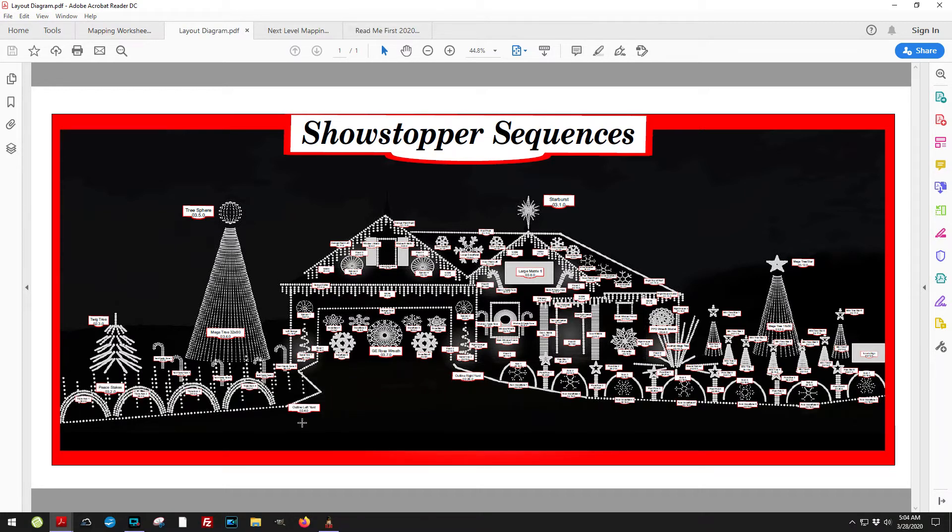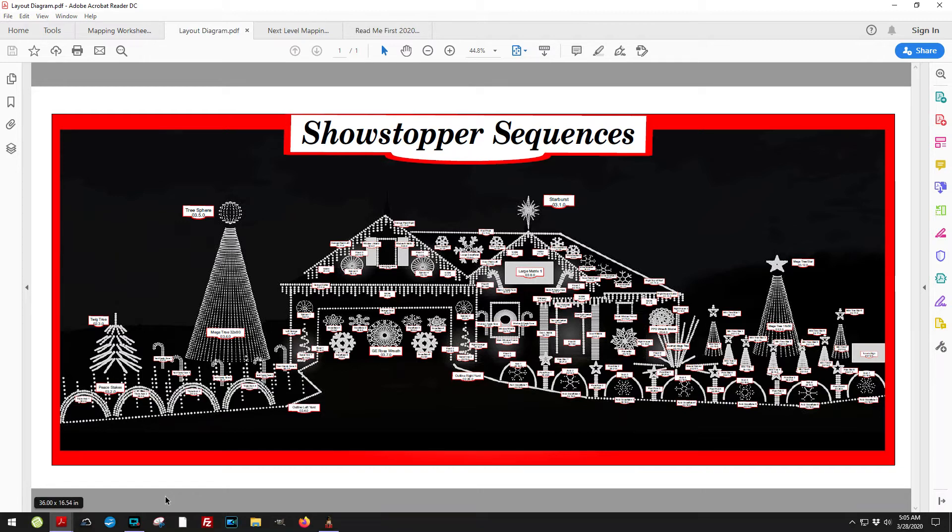The other thing that I provided with you, we've really changed the way that we map things. With this many models, we needed another layer of organization.